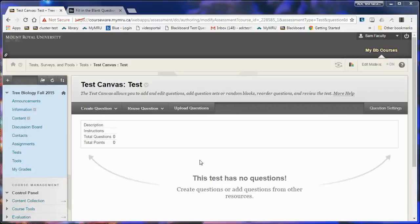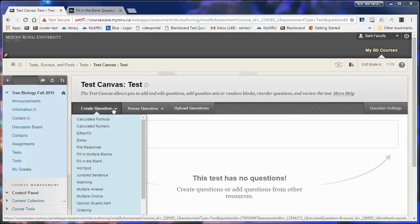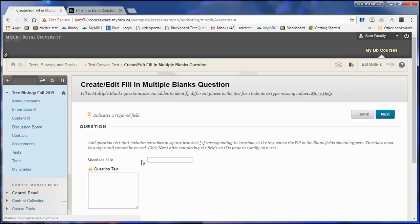How to make a fill in multiple blanks Blackboard question in a test. Click on create question and then fill in multiple blanks.